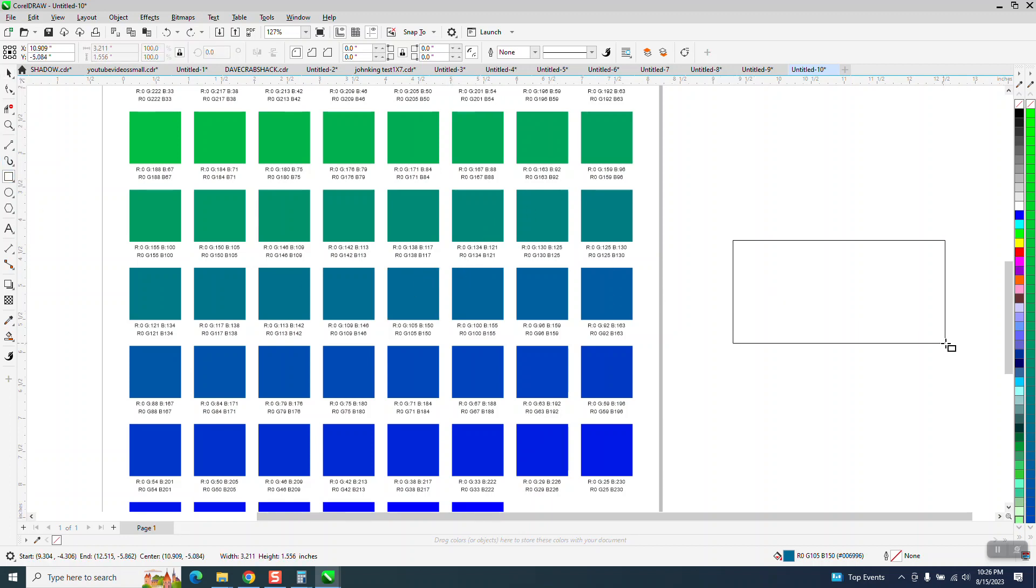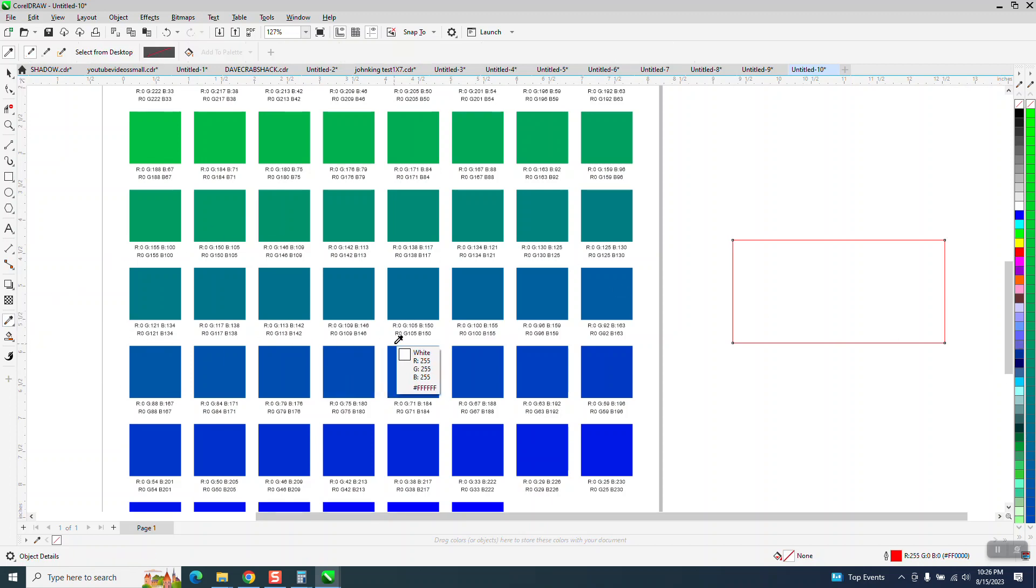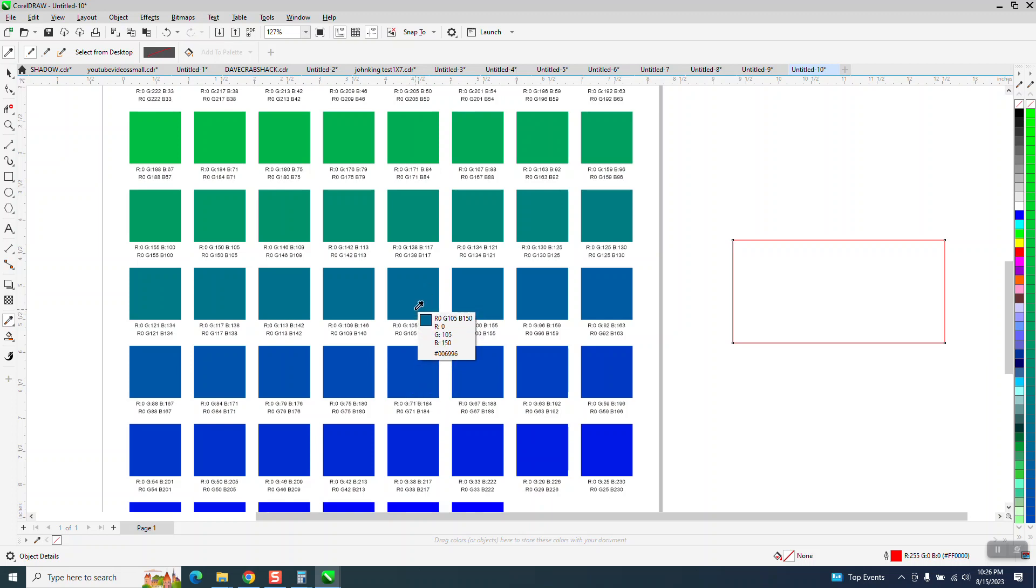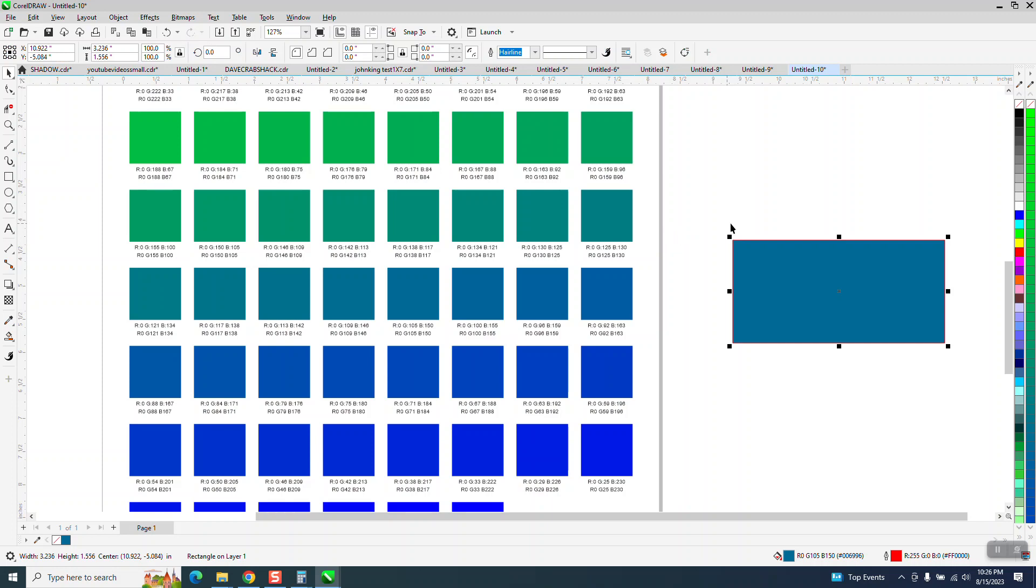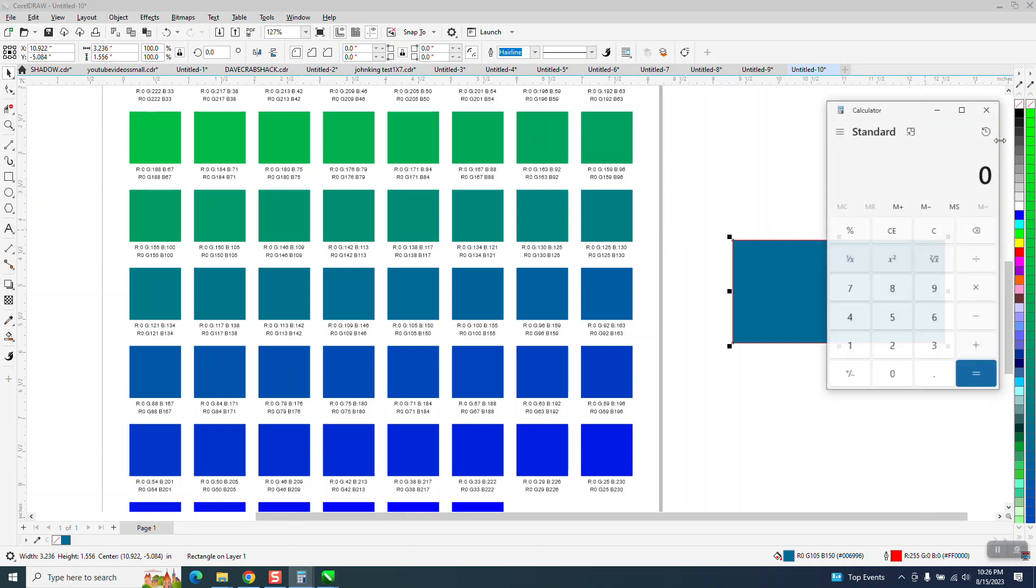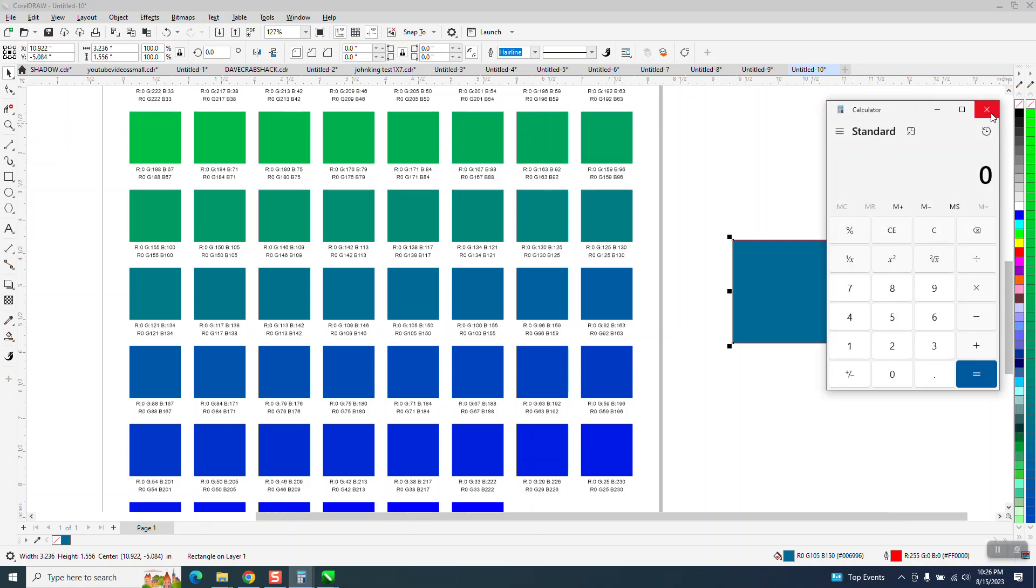That you could just take your design, get your color eyedropper tool and say they want that one. Let's say there's one right here. And there's that color exactly like they want it.